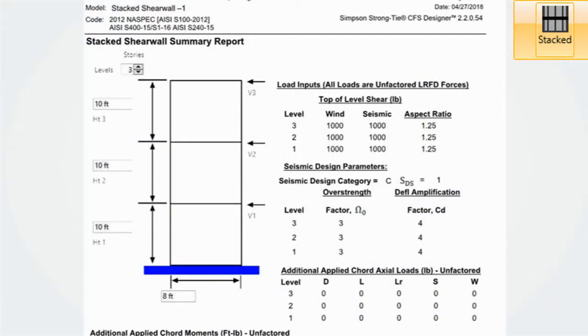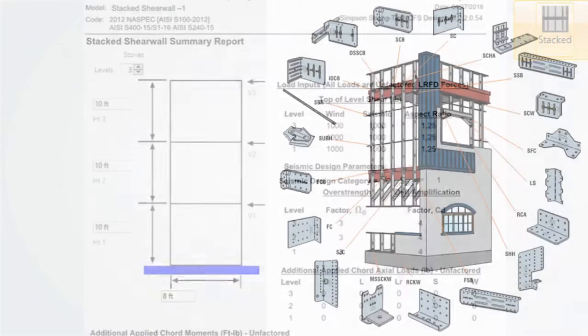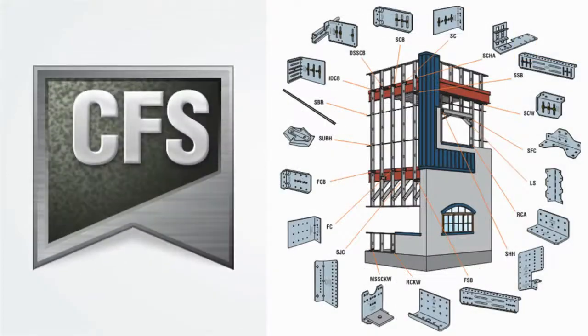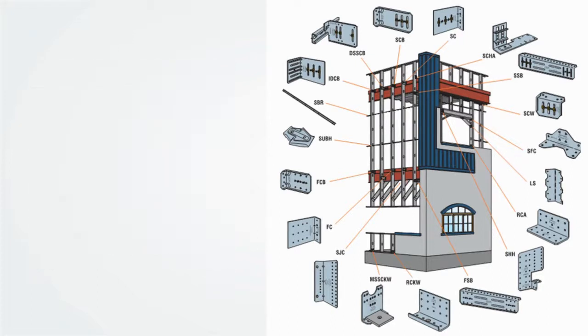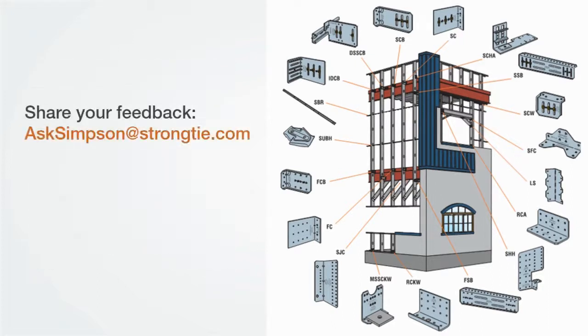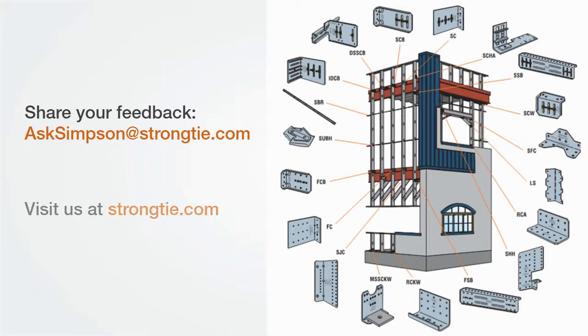We strive to make CFS Designer the best software in the industry. If you have any comments or questions, please email us at askSimpson@strongtie.com. We would love to hear your feedback. Please feel free to visit strongtie.com to learn about Simpson Strong-Tie's full CFS connector product line.